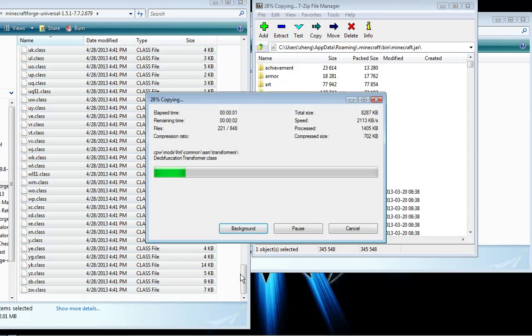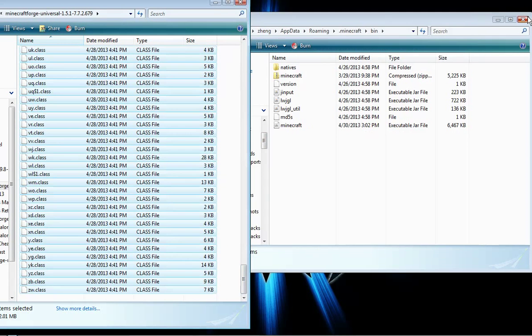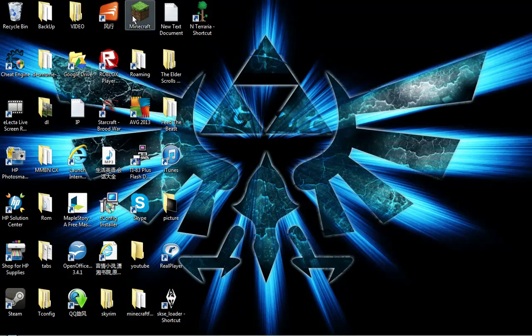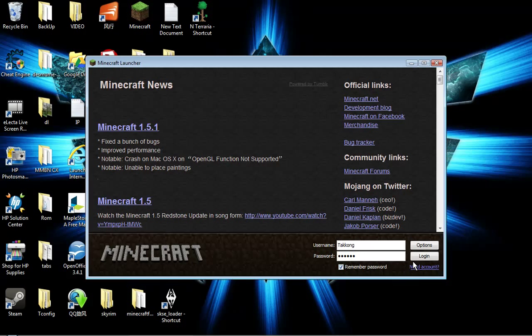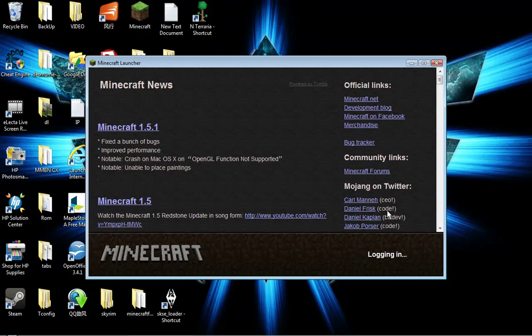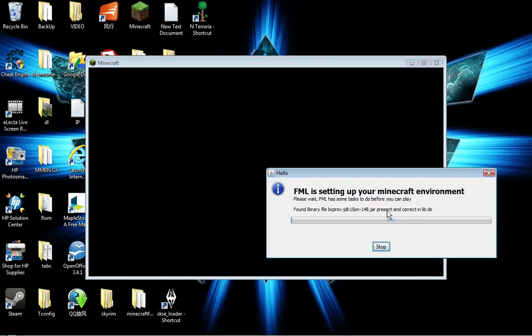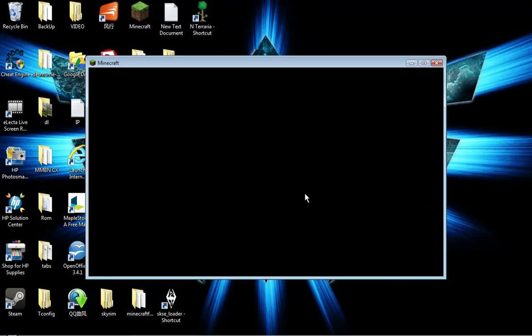Close the folder and launch Minecraft. Now Custom Land should work. This means Minecraft Forge is working.